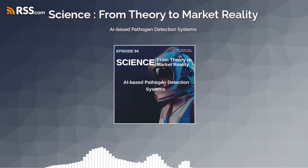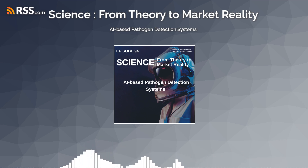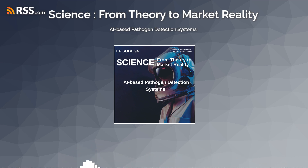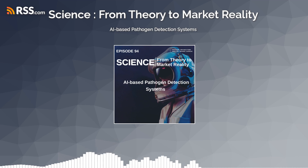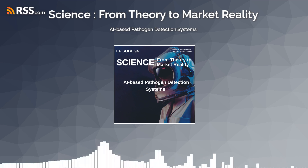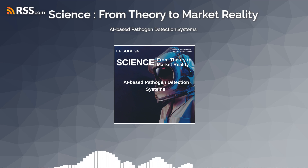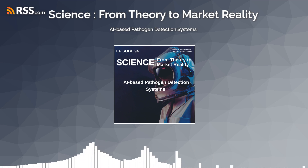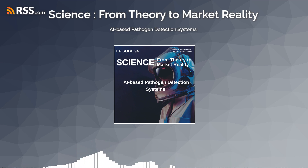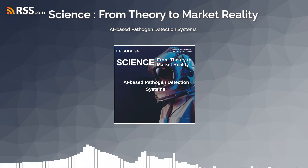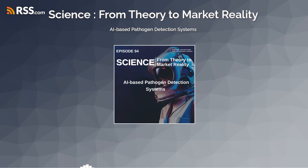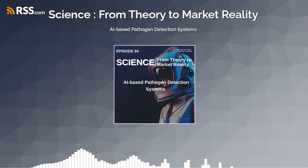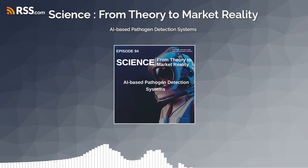One of the key advantages of AI-based pathogen detection systems is their ability to analyze vast amounts of biological, environmental, and epidemiological data to detect patterns, trends, and anomalies indicative of pathogen presence. By integrating data from diverse sources, including clinical samples, genomic sequences, social media feeds, and environmental sensors, AI algorithms can identify emerging infectious threats, track transmission dynamics, and guide public health responses in real-time.